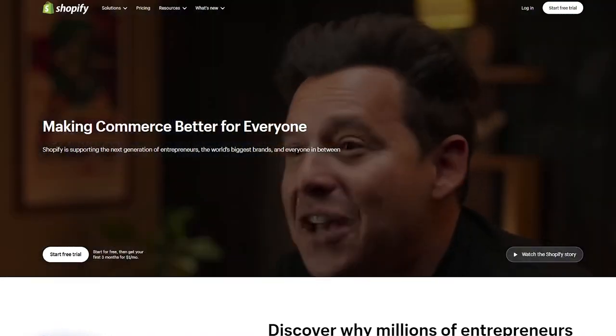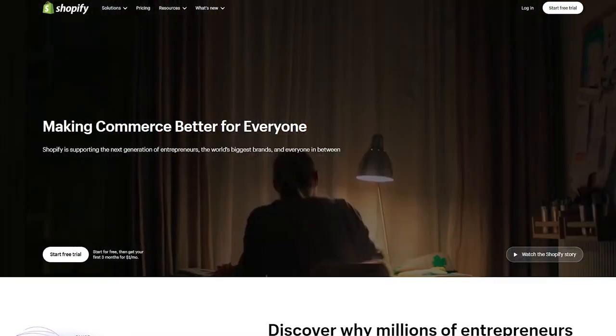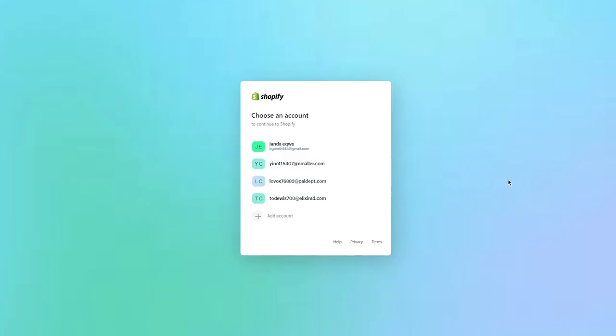First, you're going to come over to your Shopify and log in to your account. Once logged in, make sure your account is fully set up — that includes your payment gateway and theme settings — because that is not what I'm covering in this tutorial. Custom headers are built on stores that are fully set up, customized, styled, and themed.